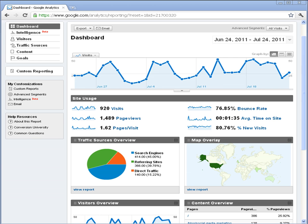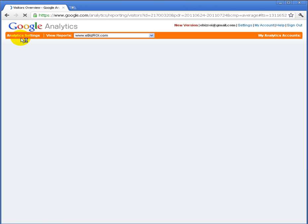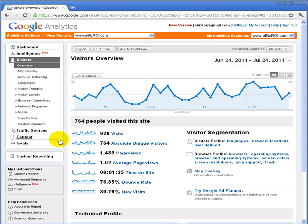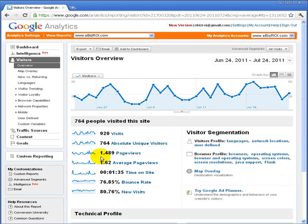A key aspect of what's being tracked here is visitors. If I click on visitors, I can drill down and get more information in terms of the number of visits, how many absolute unique visitors I had during that 30-day period, and of those visitors, how many pages did they view in aggregate — 1,489, or an average of 1.62 page views per visitor. The average time on site was 1 minute and 35 seconds.